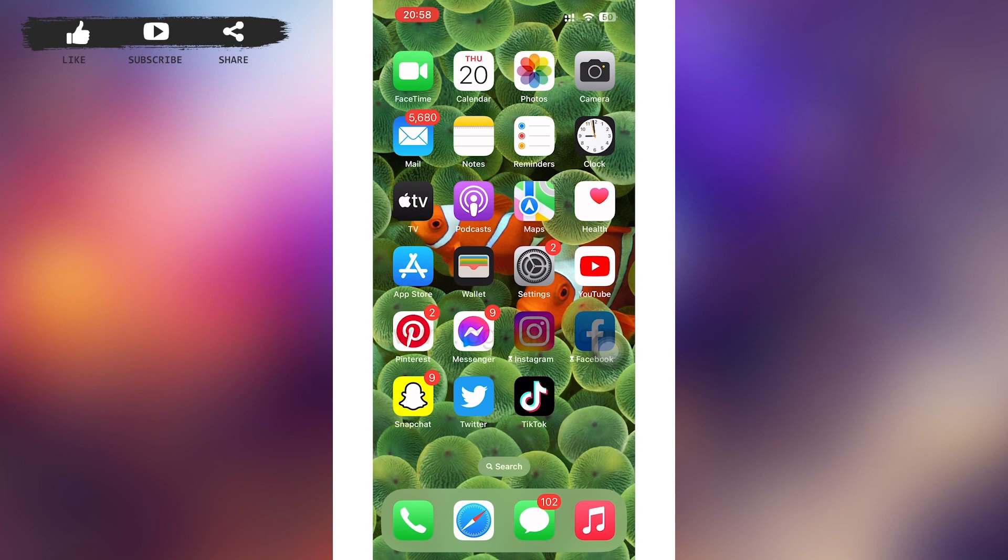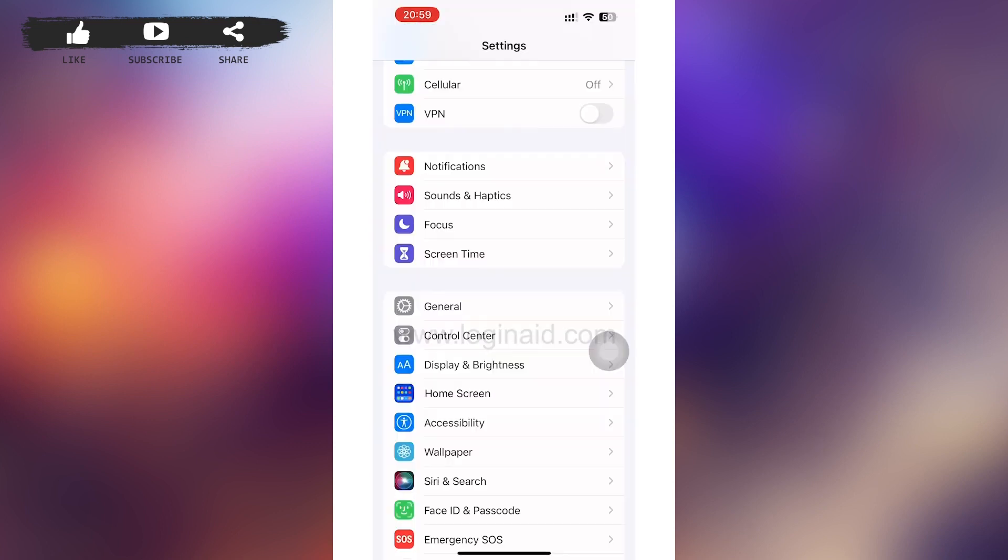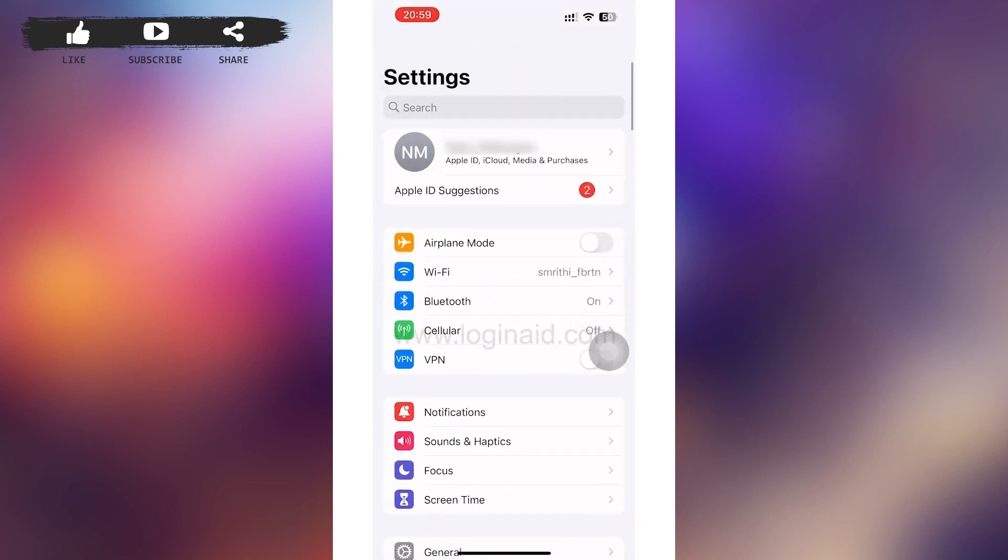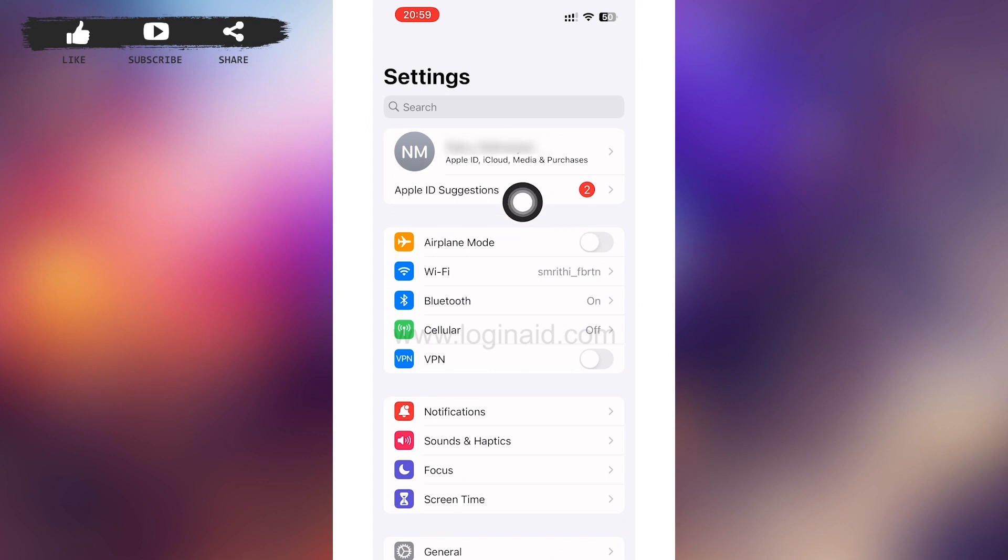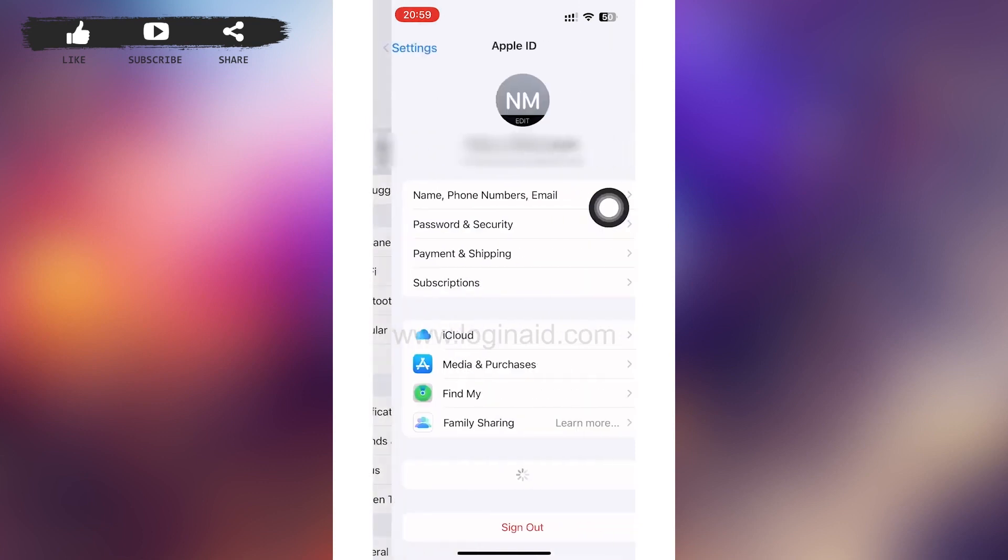First of all, tap open Settings. In the Settings page you can see the first option where your name is written. Tap on it.